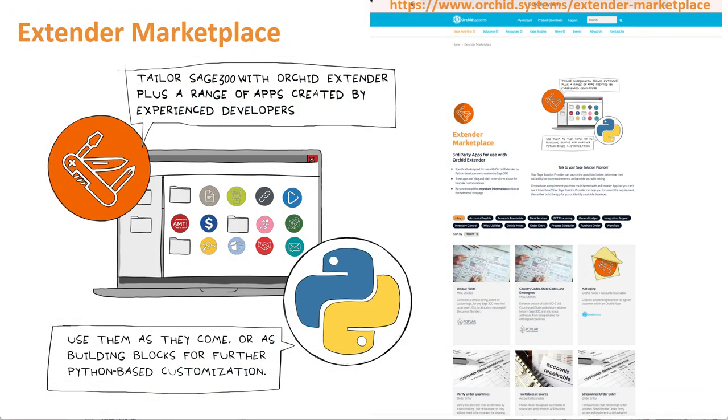For more information on the extender marketplace and other apps on the marketplace, please go to our website to the product page, extender marketplace on ORCHID.systems.